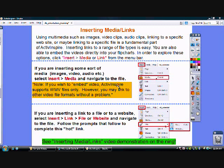Hello ladies and gentlemen, this screencast will focus on how to insert media and links with ActiveInspire software.